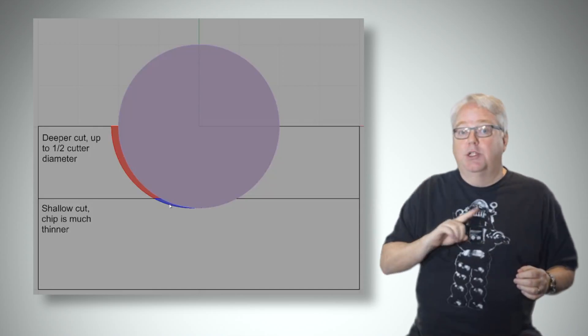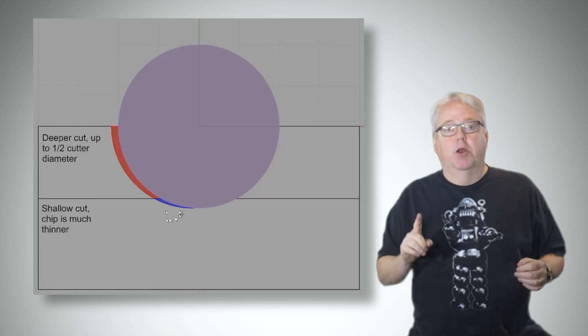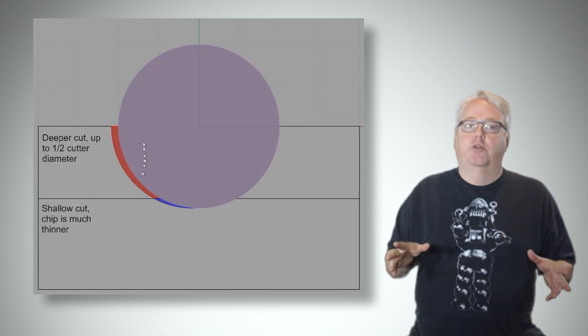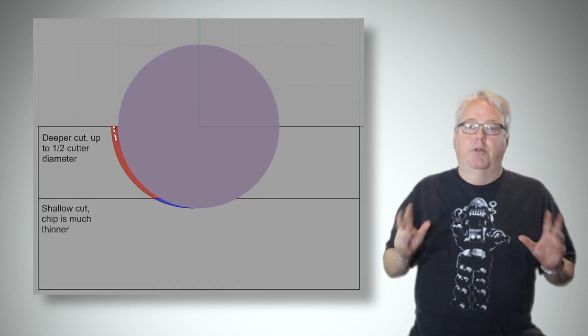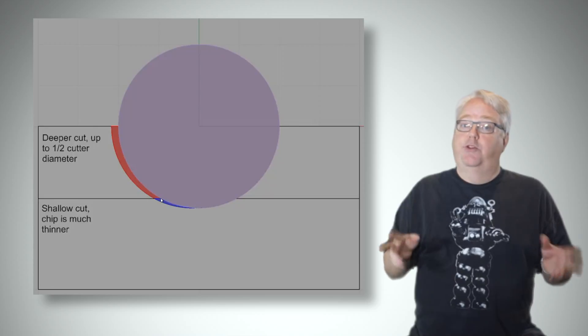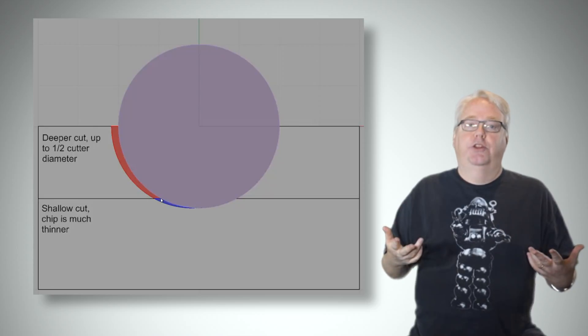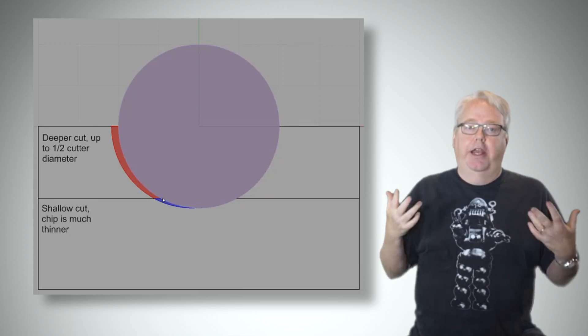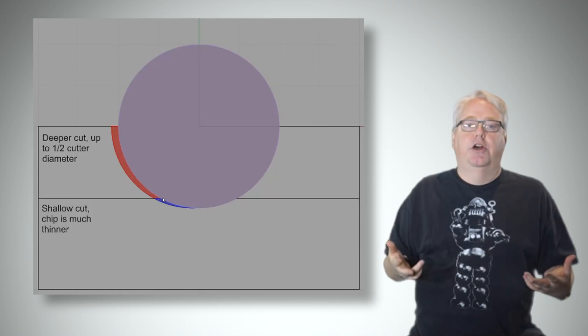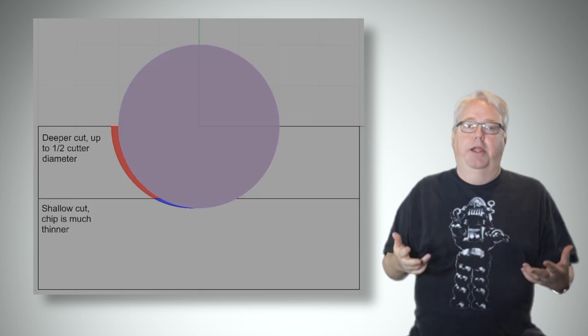By now, since you understand how rubbing works from our last video, you should also be able to see that by reducing the width of the cut or its step over, you're reducing the chip load and at some point if you reduce it enough, you're going to trigger that rubbing.